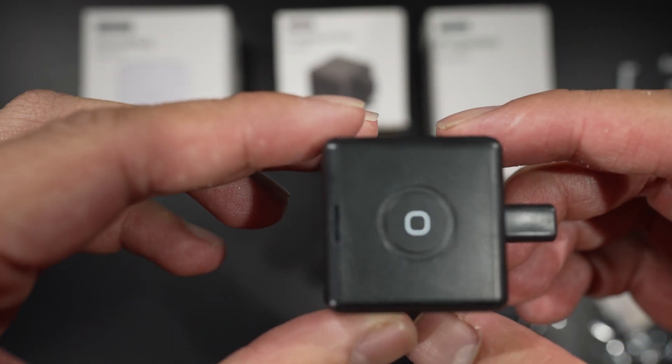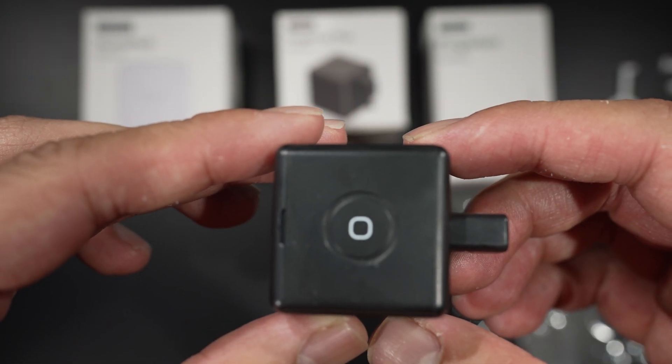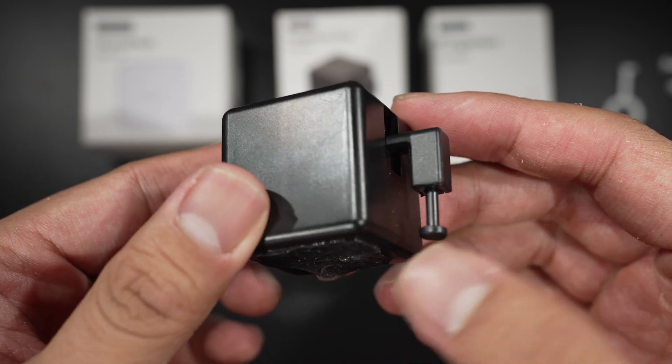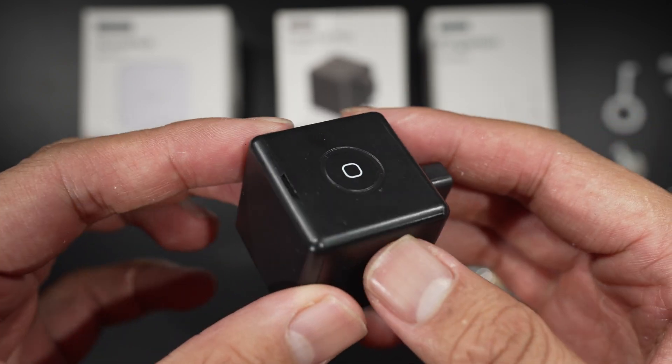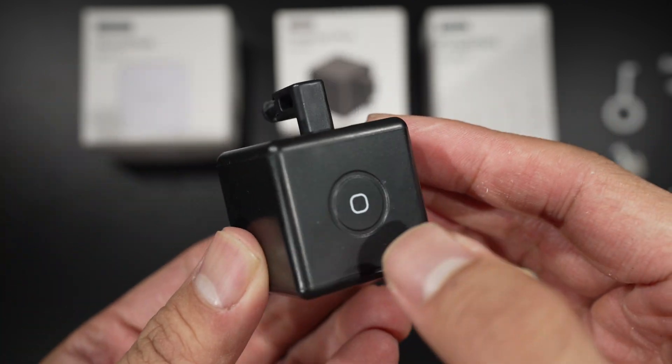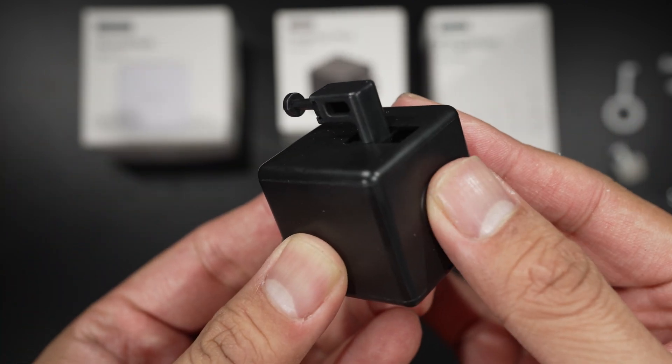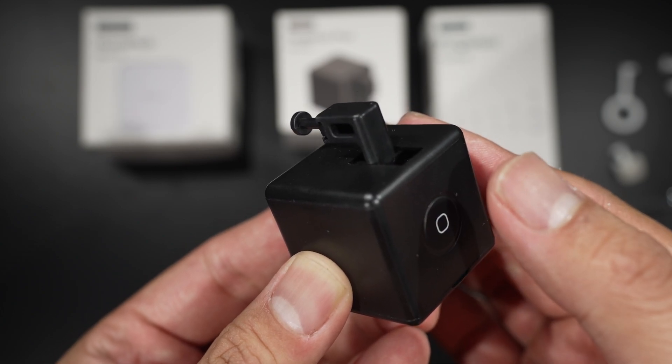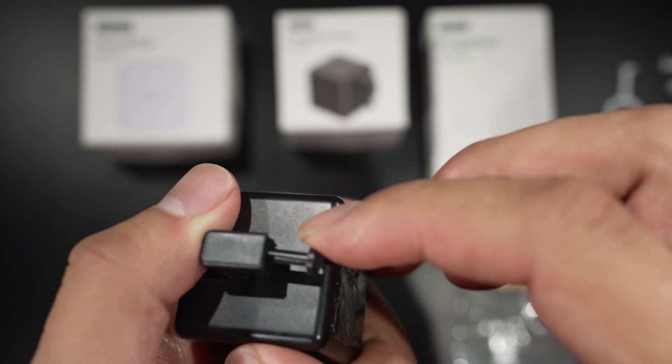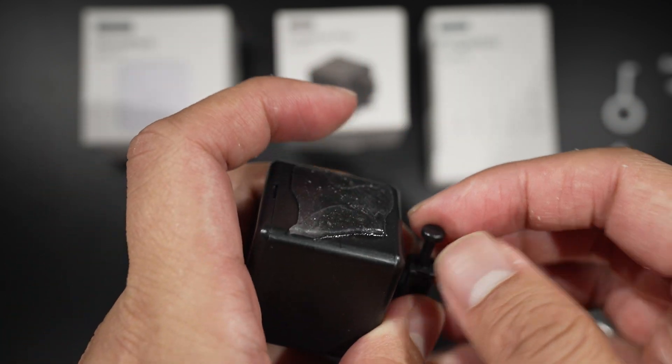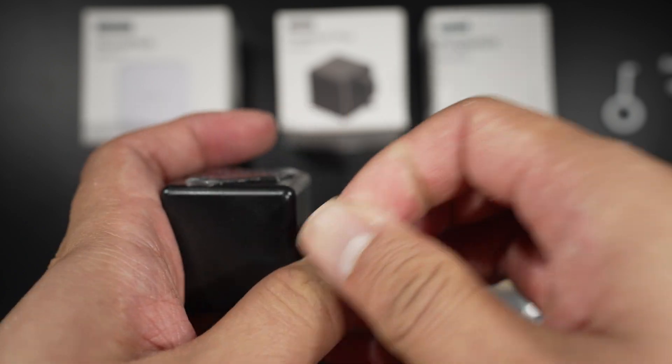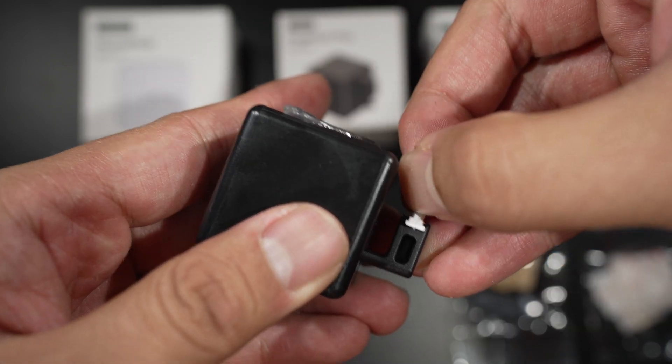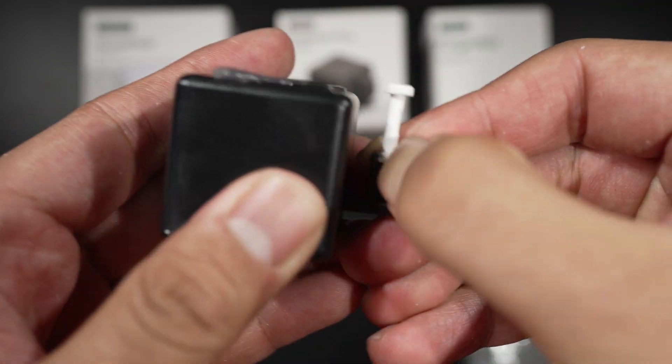This is the Fingerbot Plus itself. It is lightweight and made of molded plastic. It has a touch control button and the arm is interchangeable. And you change it just like this. Easy.